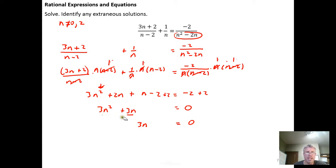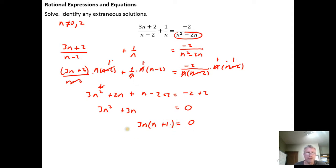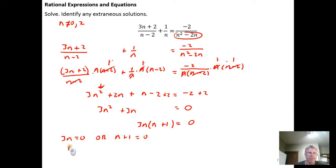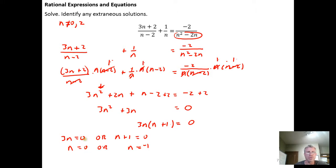This is easy to factor by pulling out the common factor — there's a 3n in both terms. Factoring that out gives 3n(n + 1) = 0. Using the zero product property: 3n = 0 gives n = 0, or n + 1 = 0 gives n = -1. But we recall that n = 0 is excluded from the solution set, so n = -1 is the only solution candidate.